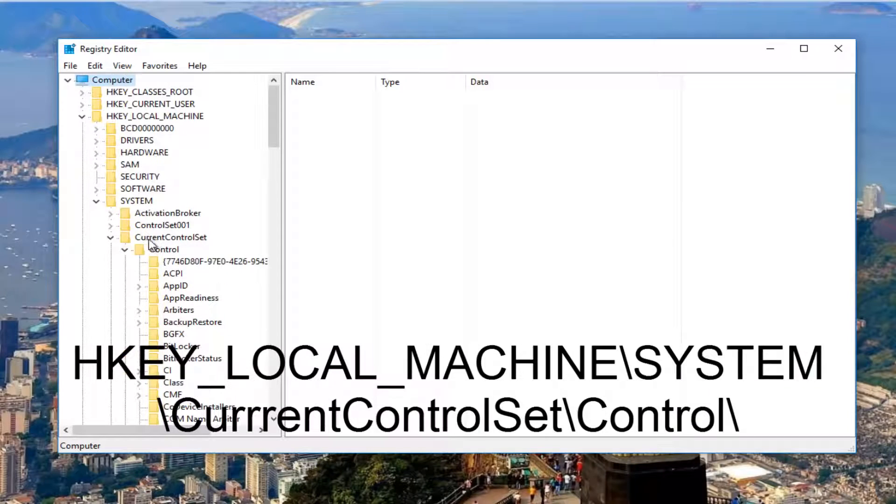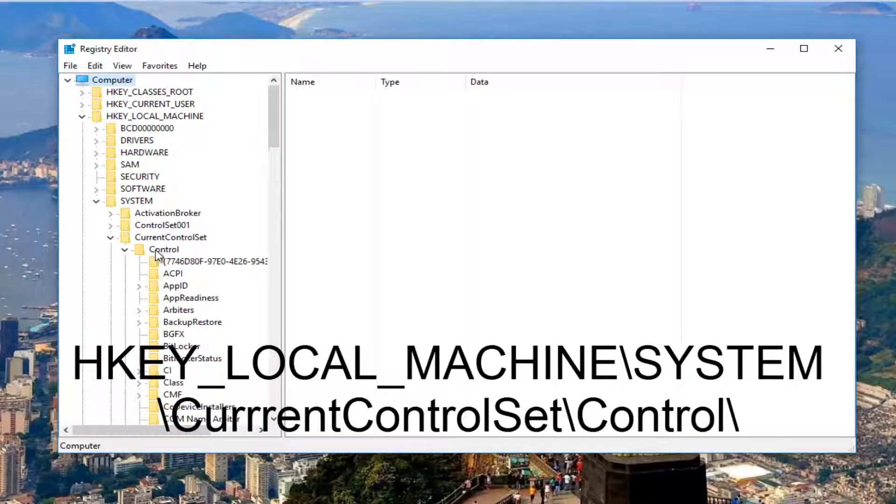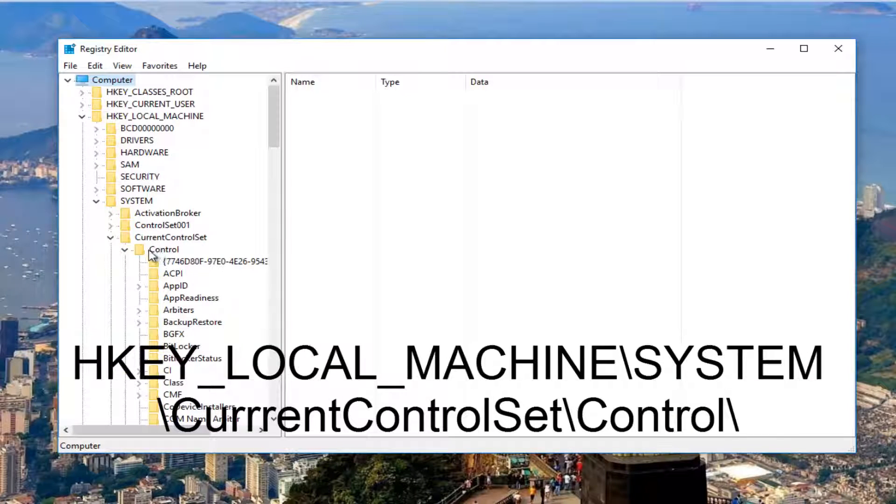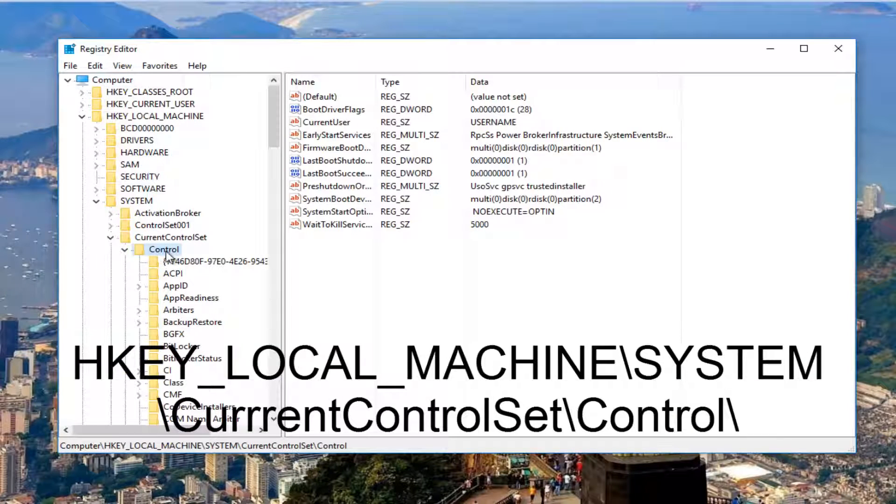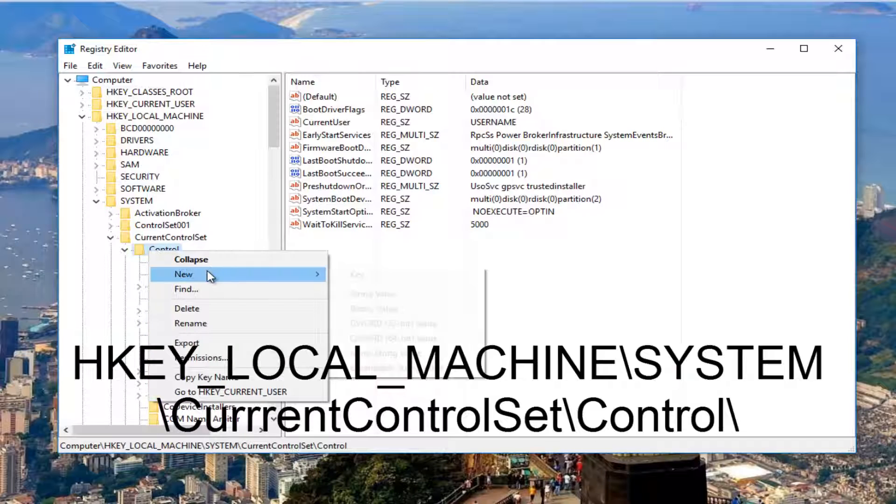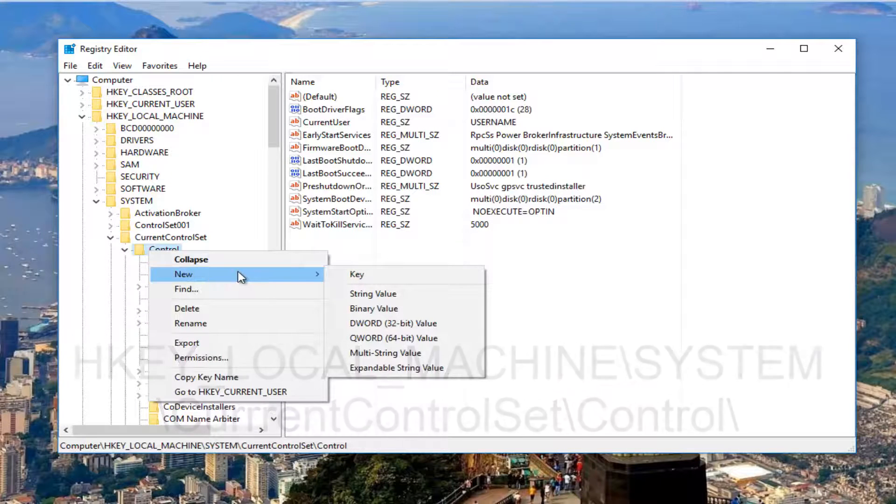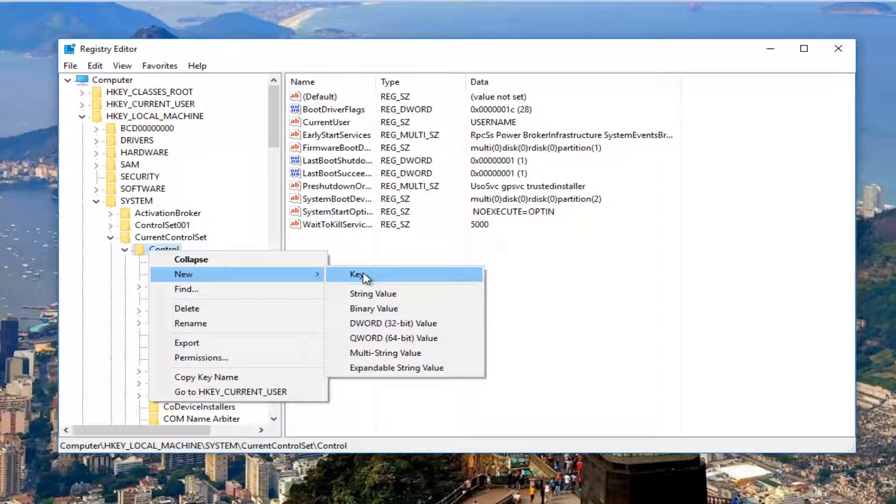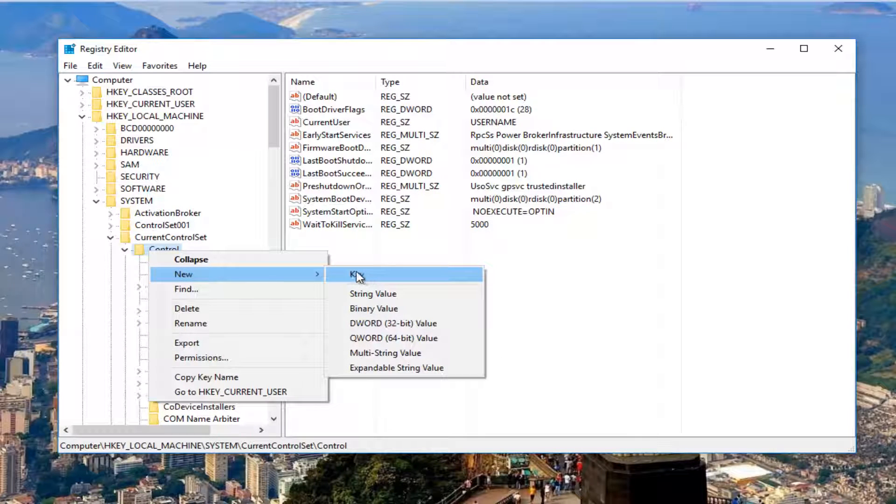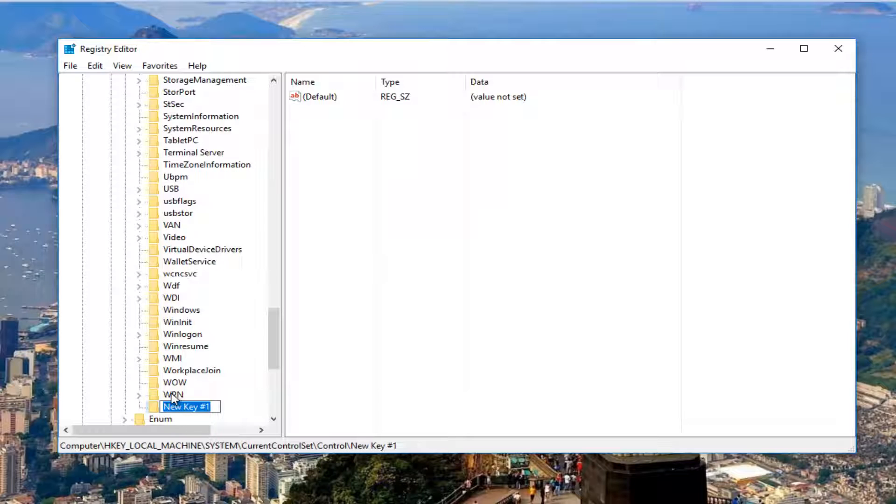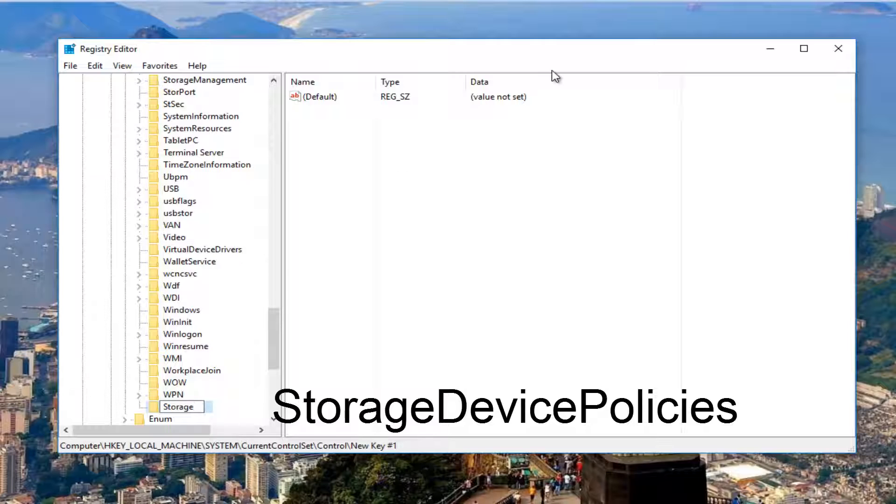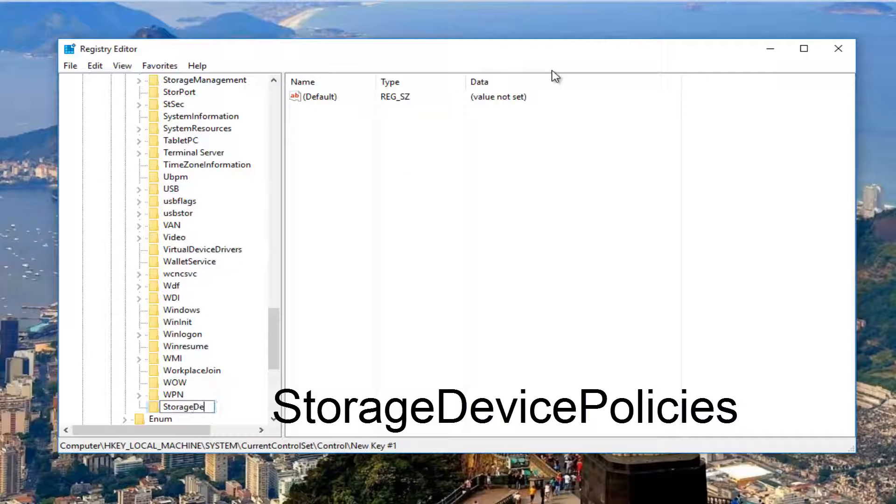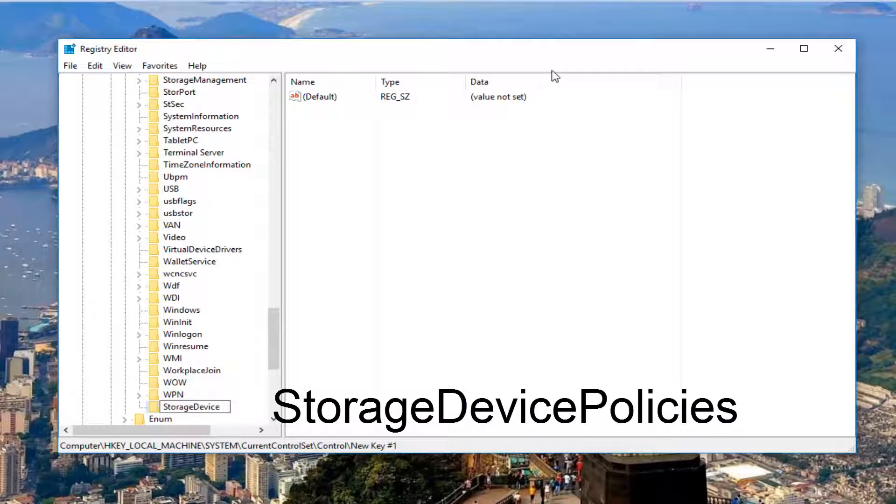So now that we've expanded the control folder, what we want to do is right click on the control folder, and then we're going to left click on New and then select Key. So now underneath this new key, we're going to type in StorageDevicePolicies. Then we're going to hit enter.